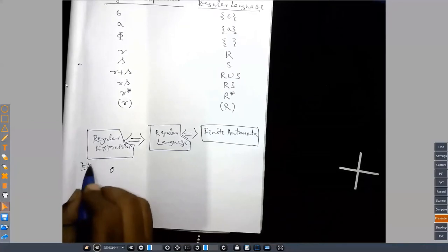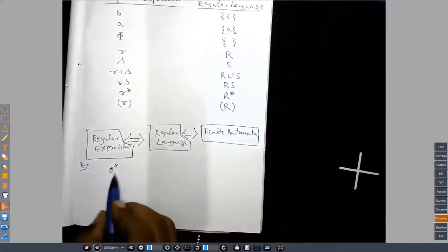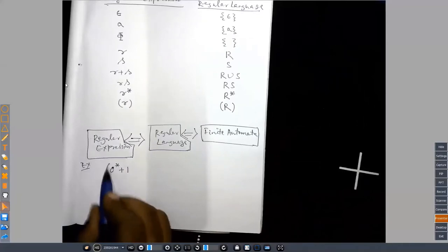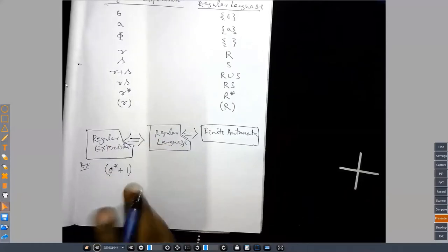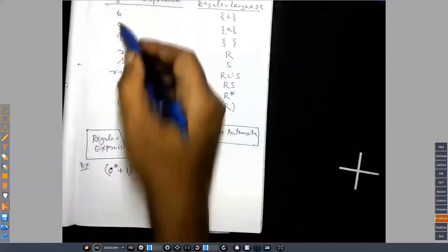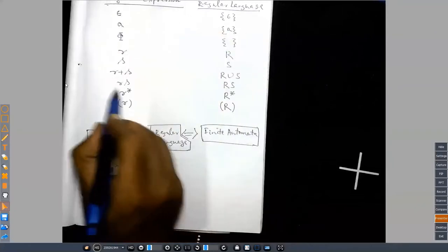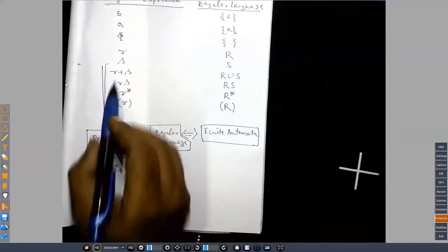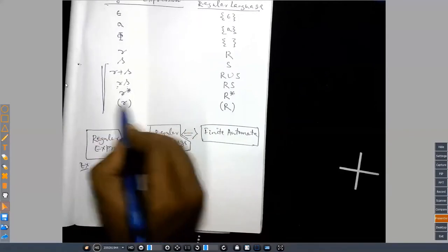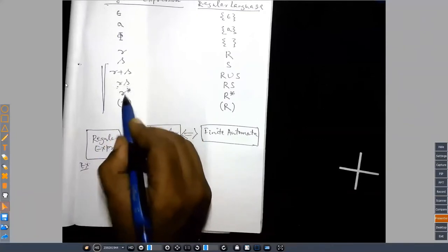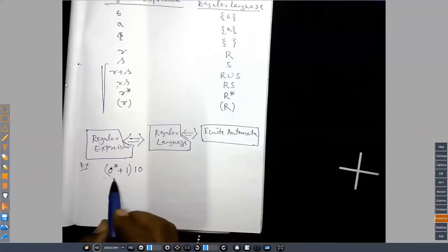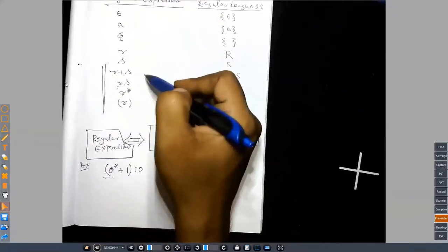Suppose I give you a regular expression such as zero-star, or zero-star plus one, or (zero-star plus one) concatenated with one-zero. Each symbol like one or zero is a regular expression; concatenating them gives another regular expression. Zero-star is a regular expression because if you know a regular expression and perform the Kleene star operation, the result is also a regular expression. So we can form complex regular expressions recursively using these definitions.